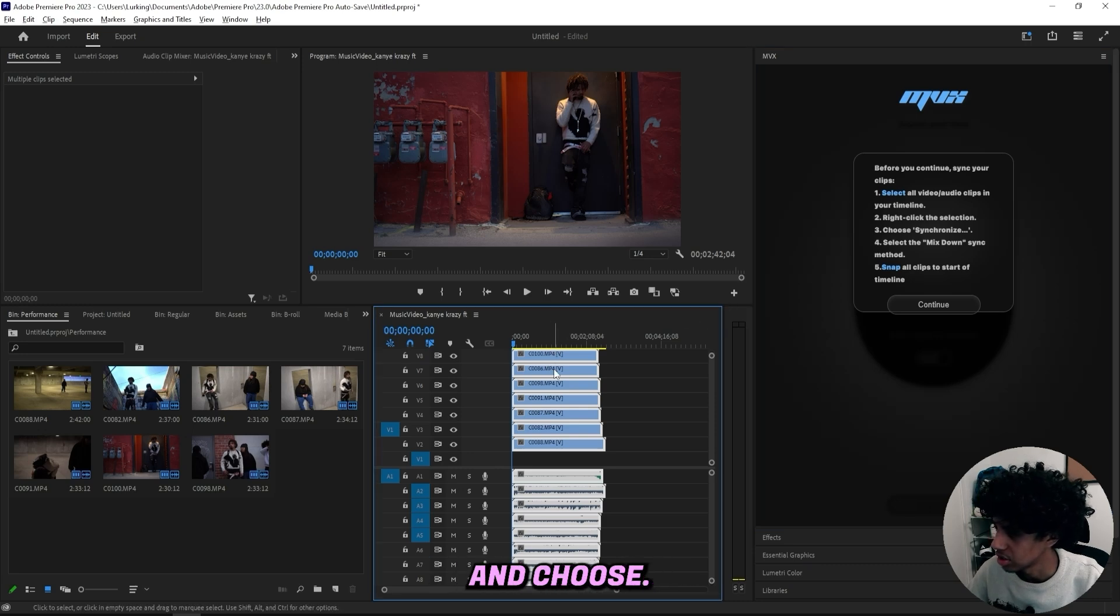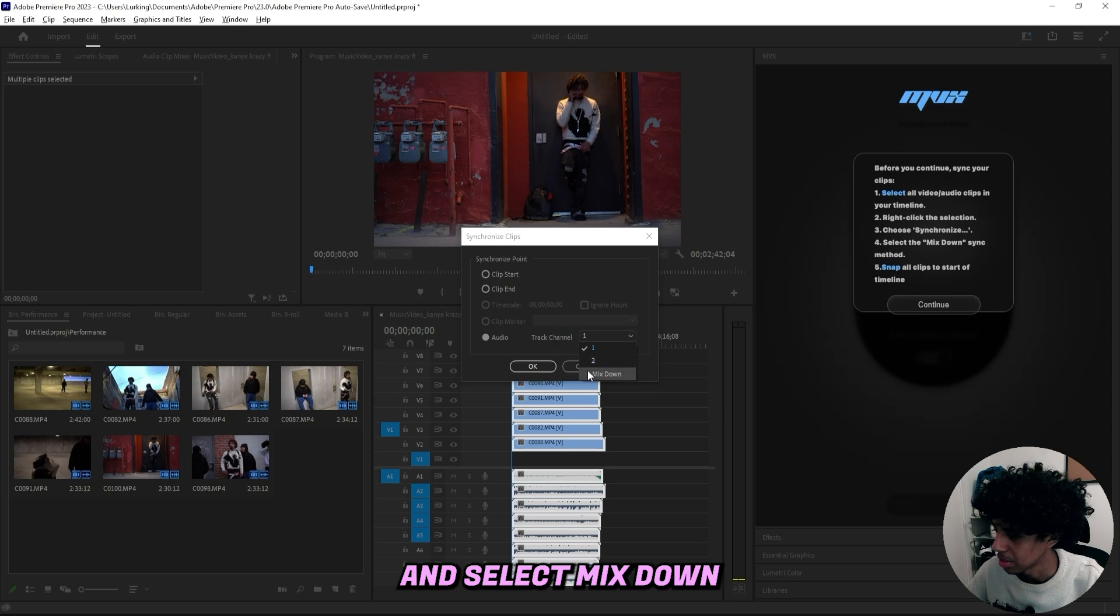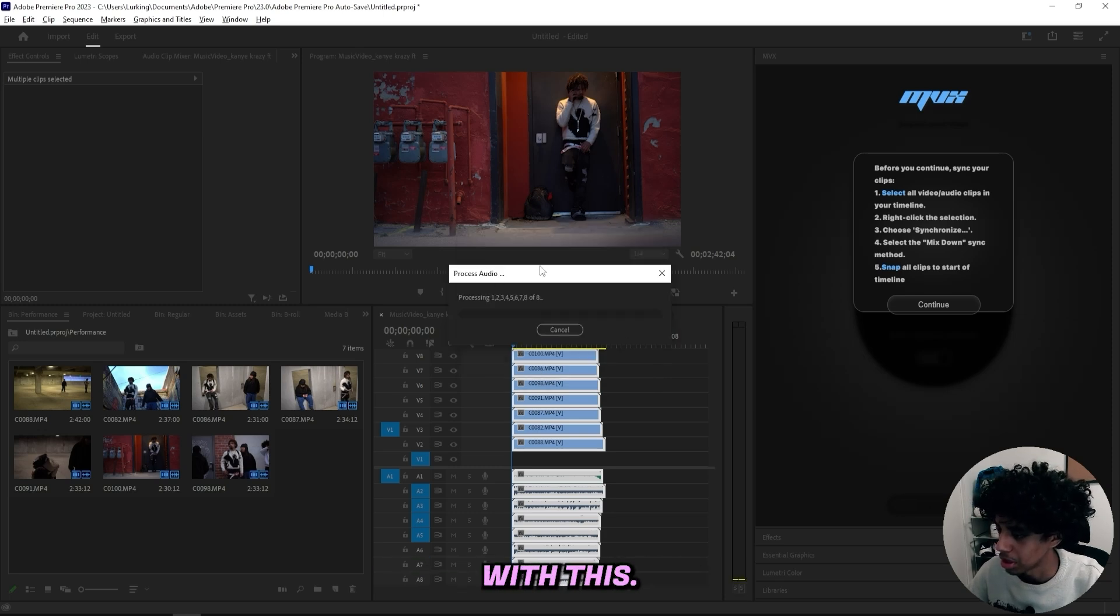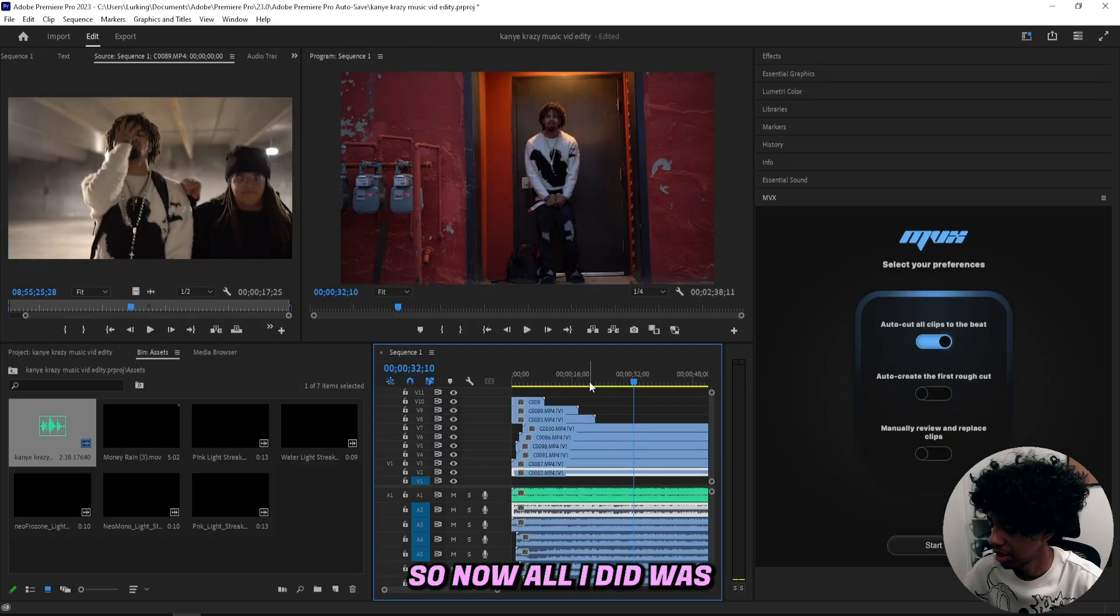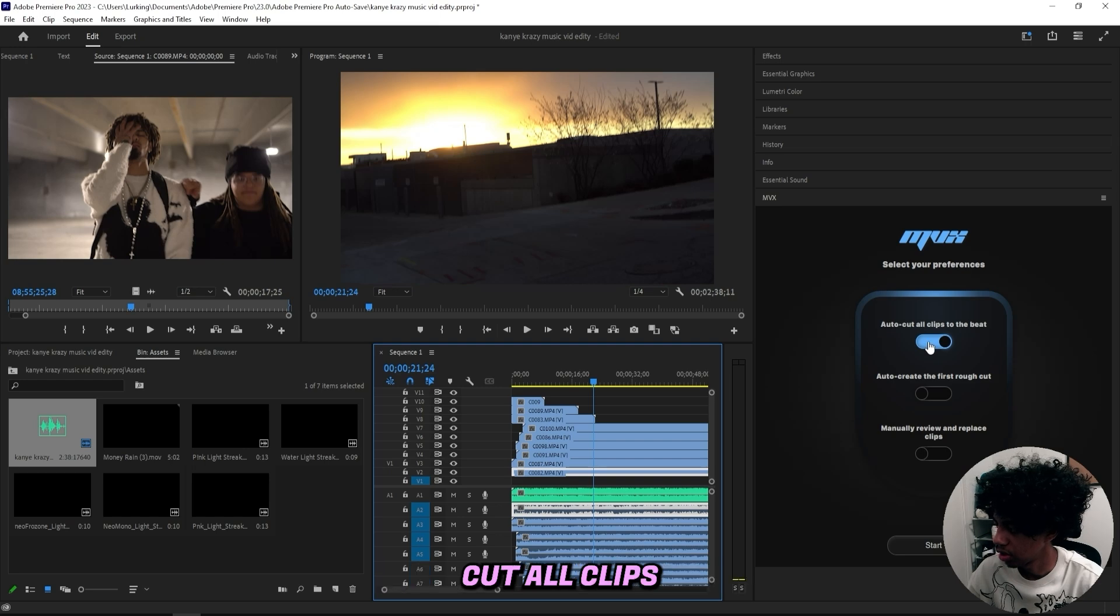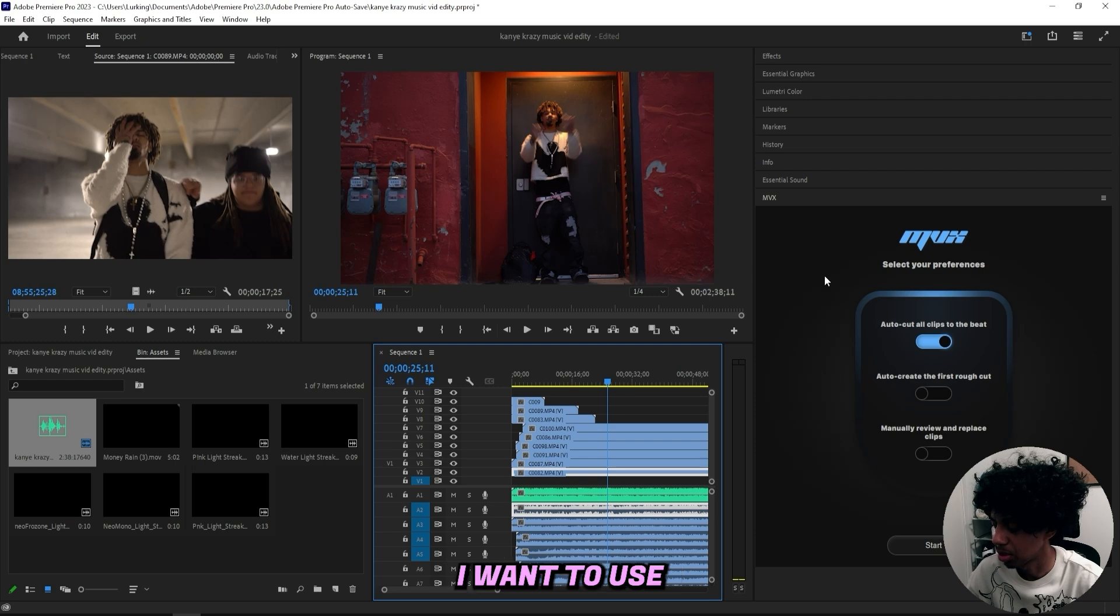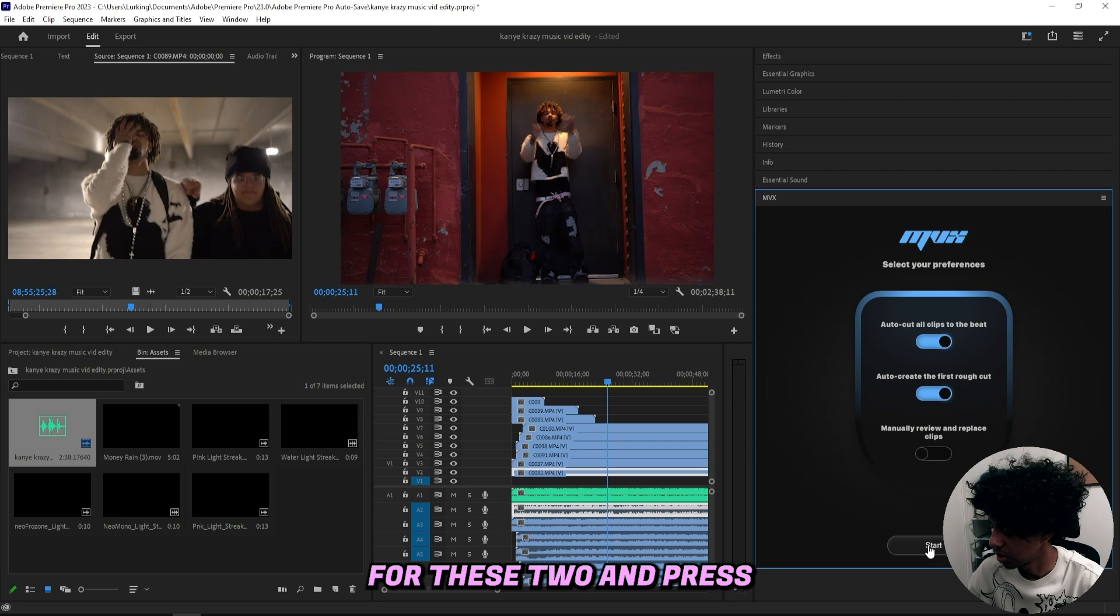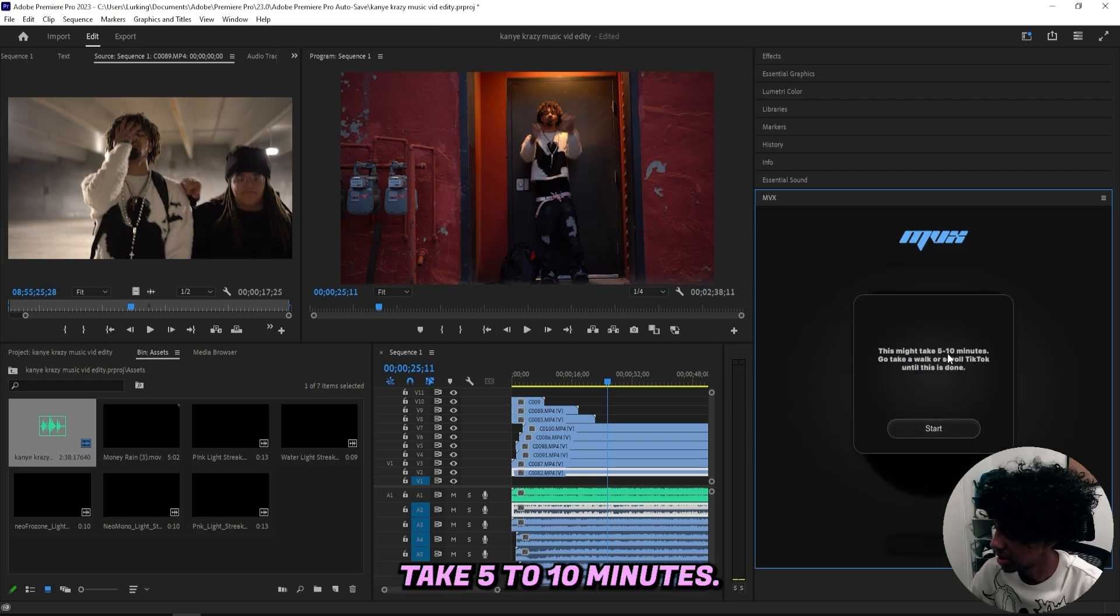Then I'll right click the selection and choose synchronize just like this, and select mix down as the sync method. If you've been editing on Premiere Pro then you're probably familiar with this. This will basically just sync all of our clips. Now I can either auto cut all clips to the beat, which will basically just cut the clips to the beat and then I can pick what clips I want to use for the video myself, or I can select auto create the first rough cut. I think I'll go for these two and press start and see what we get.